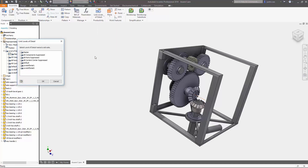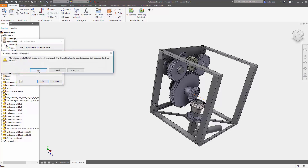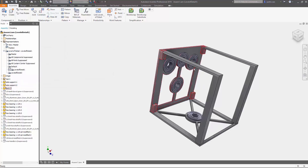Now it's going to ask you to choose the level of detail you want to view it in. I want to view it in level of detail 1 — press OK, press OK — and you're going to see that my first level of detail is going to get rid of all the gears.